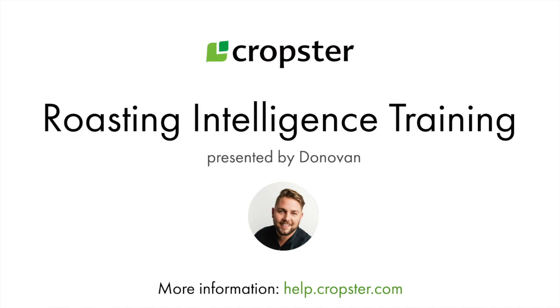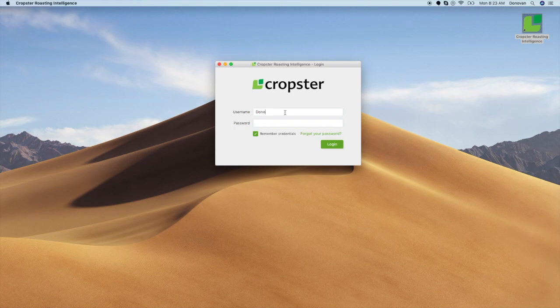Hello and welcome to this video on how to start using Roasting Intelligence. After downloading Roasting Intelligence at download.cropster.com, you will need to log in with your user credentials you received when ordering your trial.